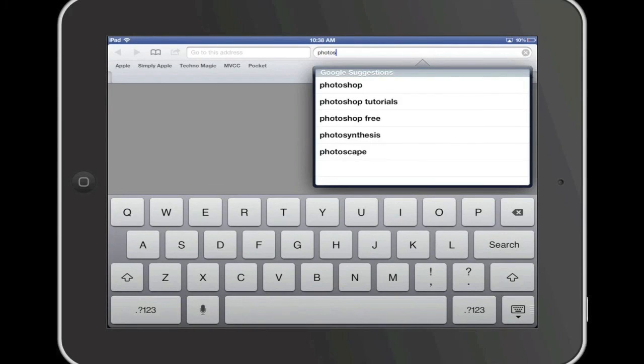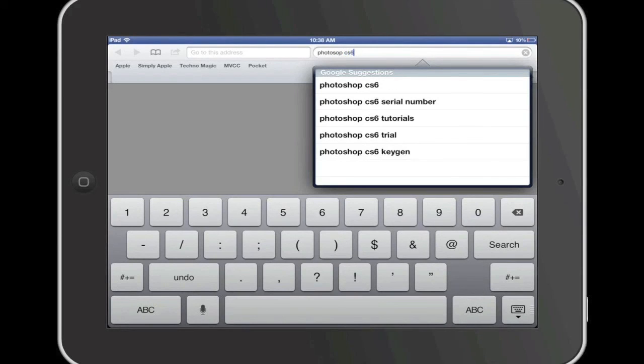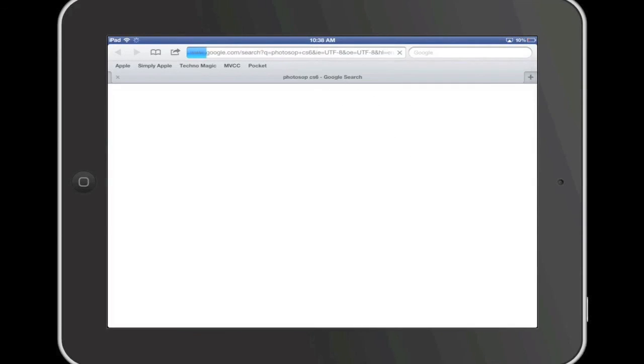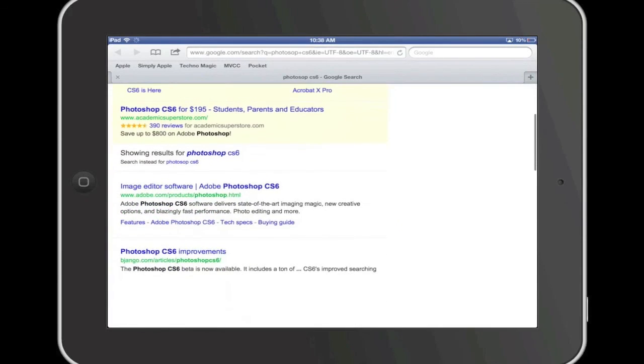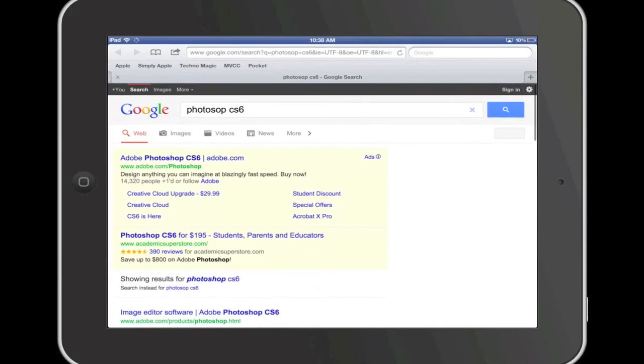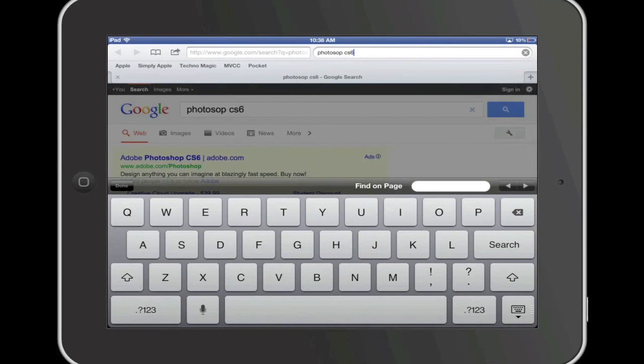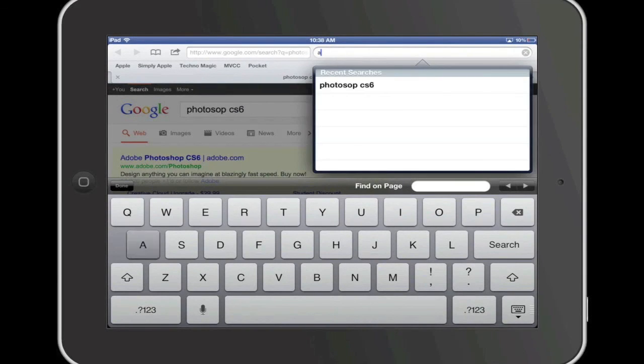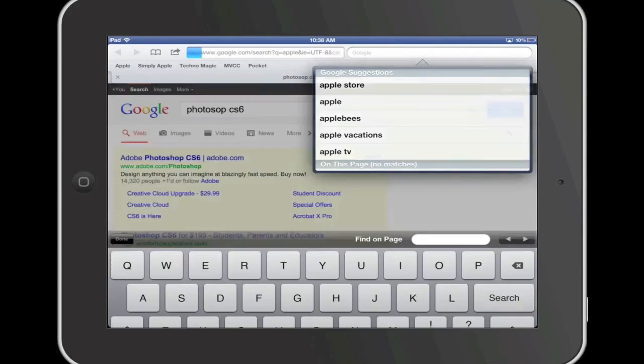It is important to note from this point your iOS device will restart the process of keeping your history as well as your cookies and data. However, to clear them, simply follow the process that was demonstrated earlier in this video beginning in the Settings app.